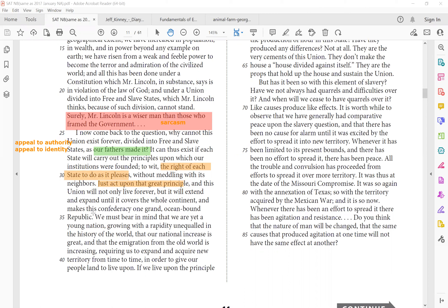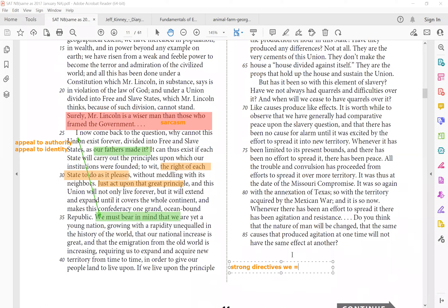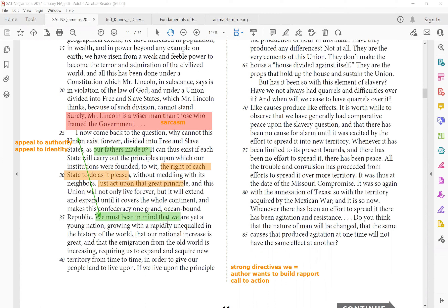We must bear in mind. So do you see how now the pronoun has shift from I to we, right? We start to see our we, and that is paving the way to call to action. So whenever you see strong directives, we, it means the author wants to build a rapport, right? For call to action. Support me. We are the best. Together we can make things happen, right? We must bear in mind that we are yet a young nation growing with the rapidity, unequal in the history of the world. That our national increase is great, and that emigration from the old world is increasing, requiring us to expand and acquire new territory from time to time.